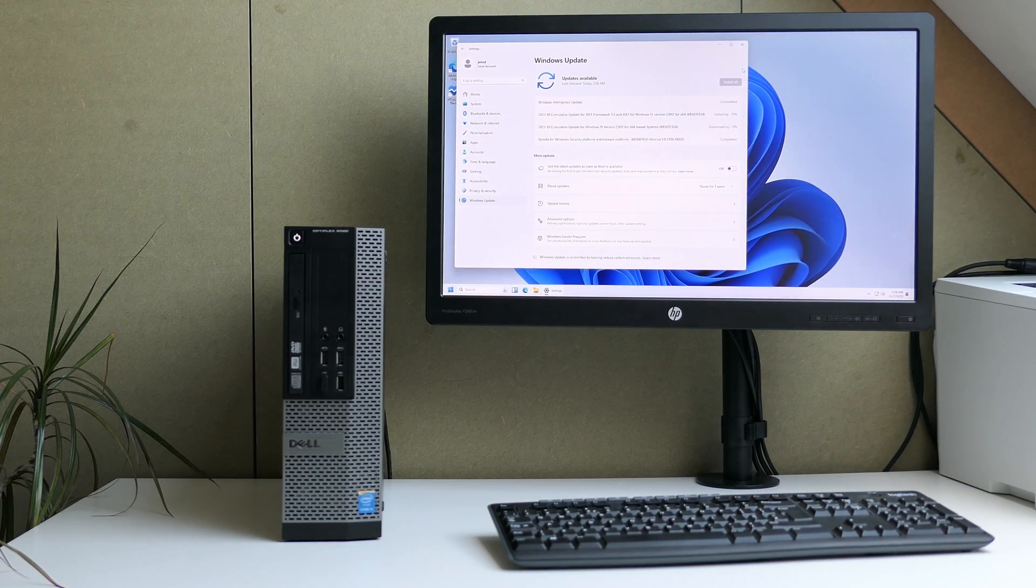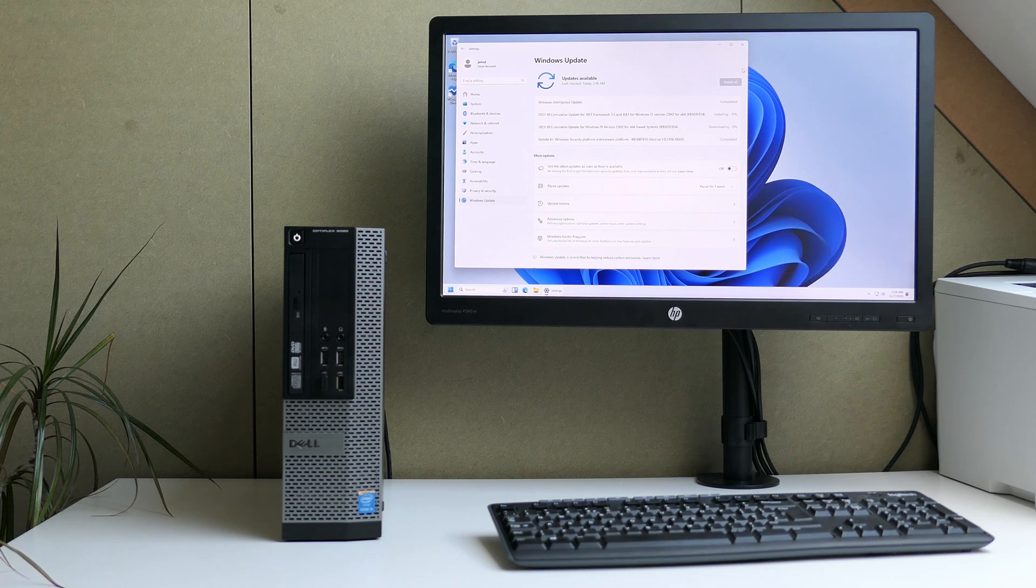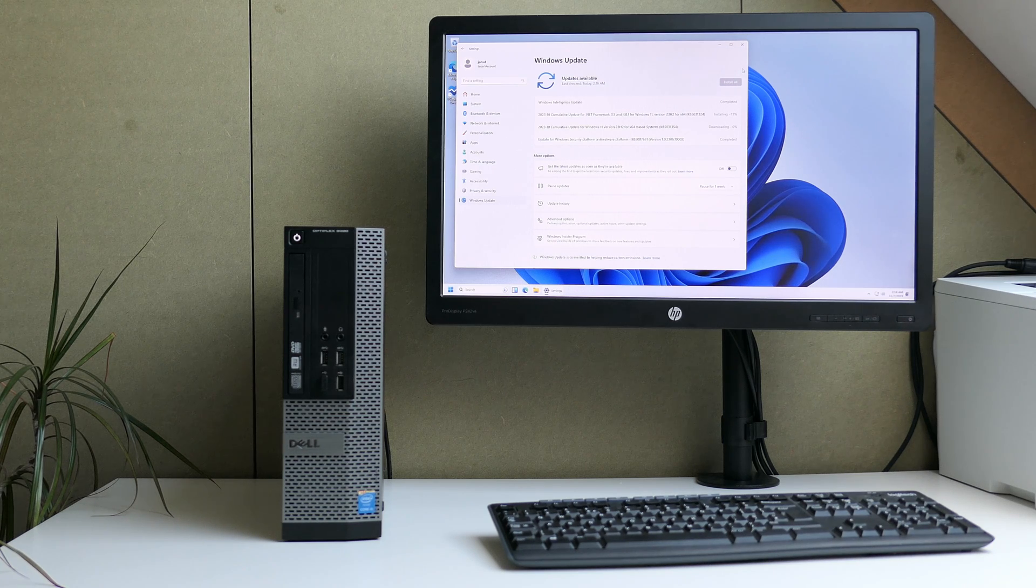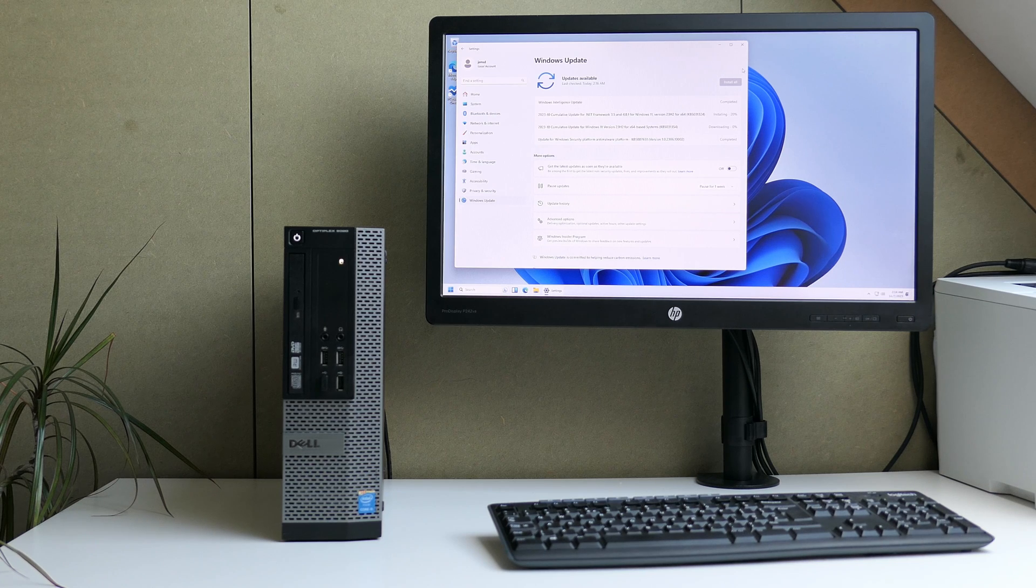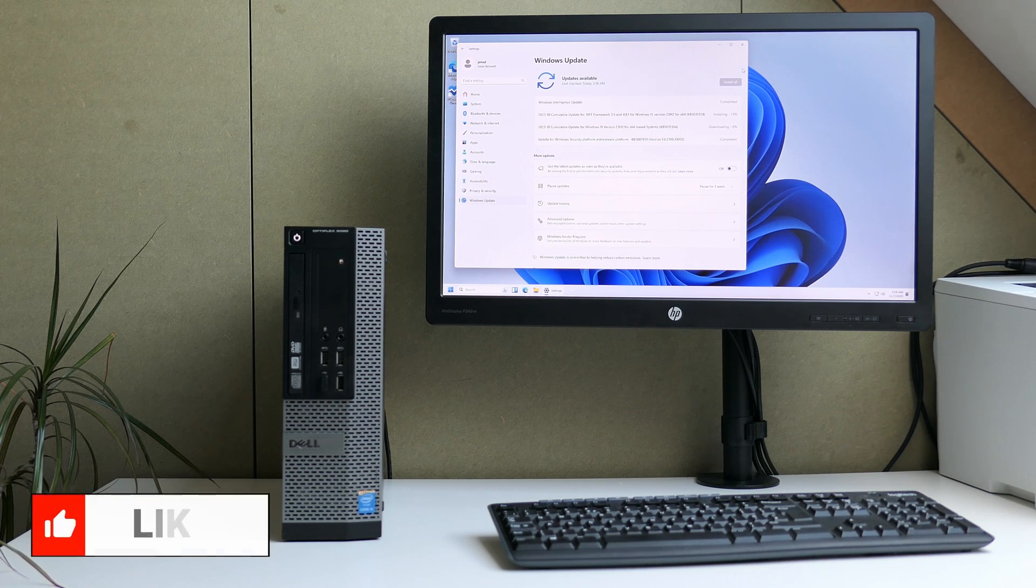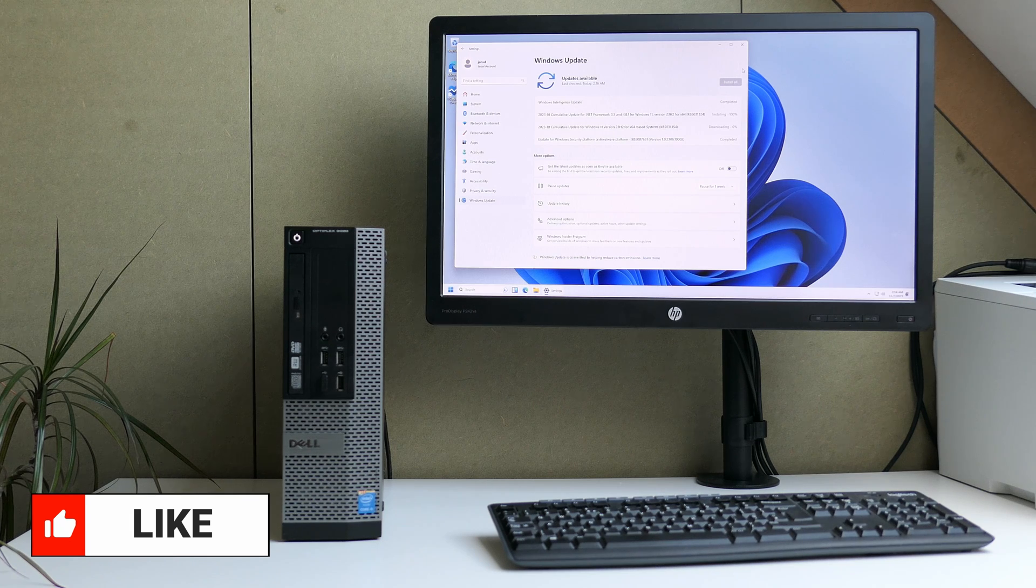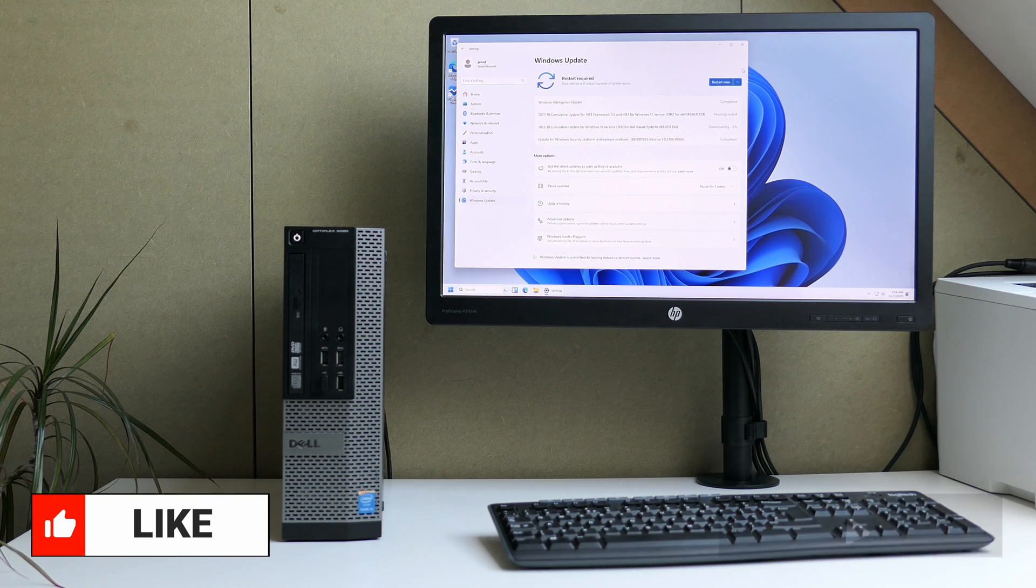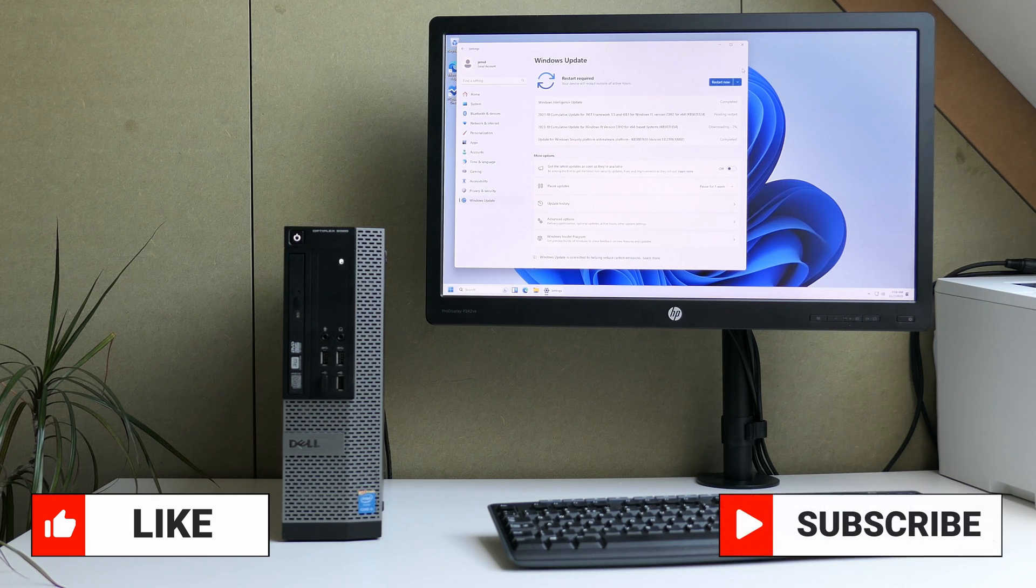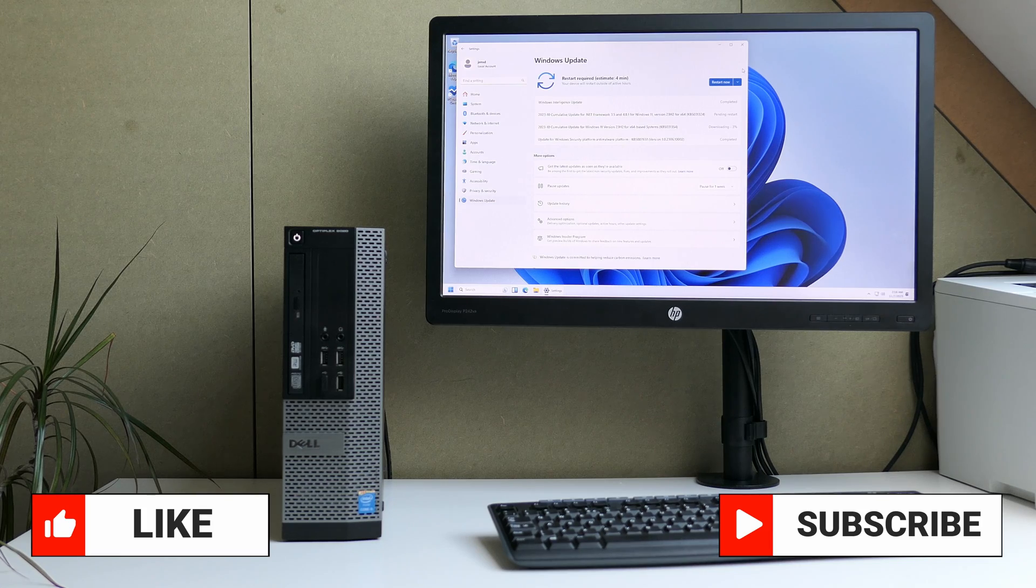That was it for the video, thanks a lot for watching, let me know how this worked for you and if you would have any questions let me know in the comments and I'll do my best to provide an answer. If you have liked this video a thumbs up is always nice and if you're into this kind of videos, feel free to subscribe to my channel of course. Thanks again and hope to see you back here soon.